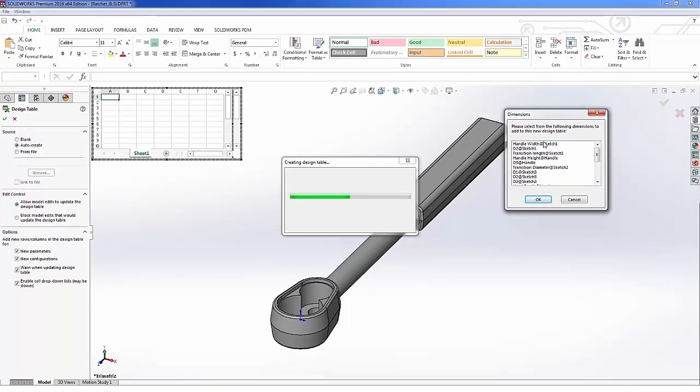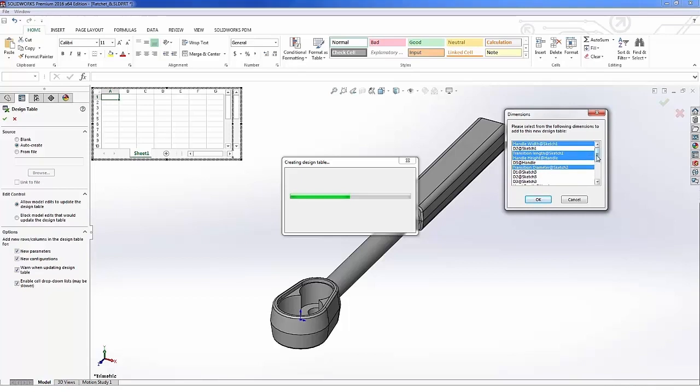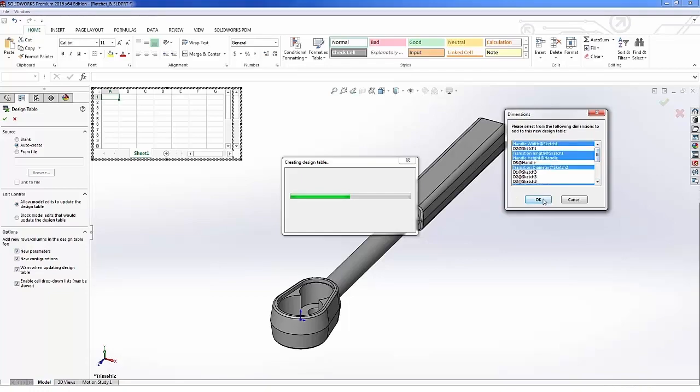So I'm going to simply do a control select here and grab the ones that I want, namely those four or five rather. Let me get some head depth here, and we'll go ahead and say okay.